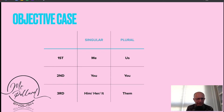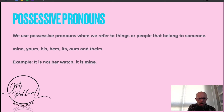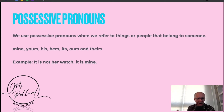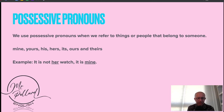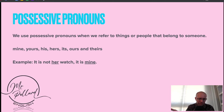Possessive pronouns are when we refer to things or people that belong to someone. So: mine, yours, his, hers, its, ours, and theirs. An example might be: it's not her watch, it's mine.